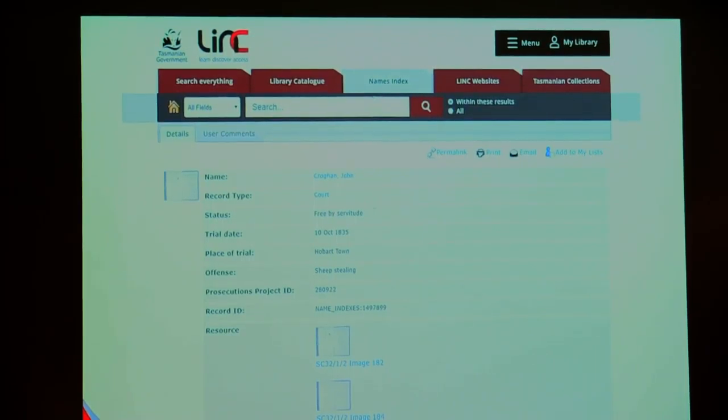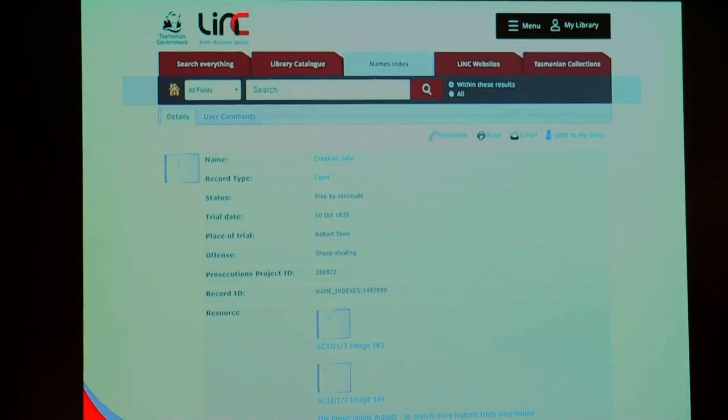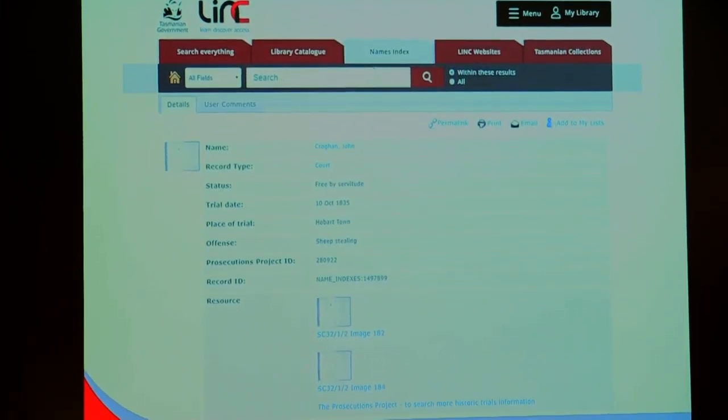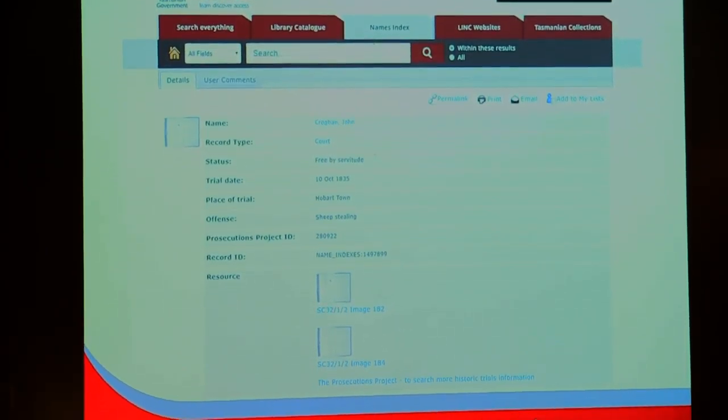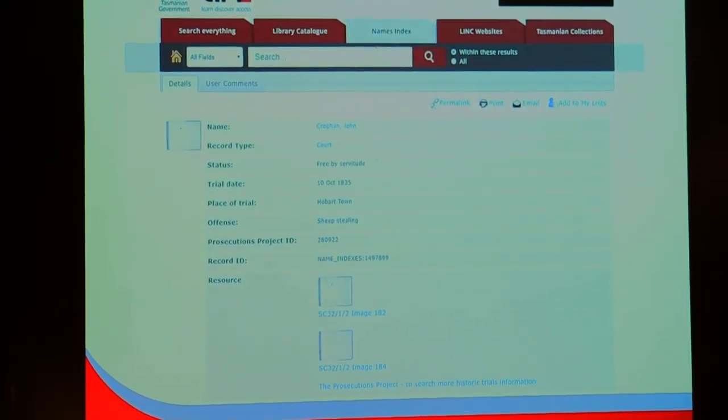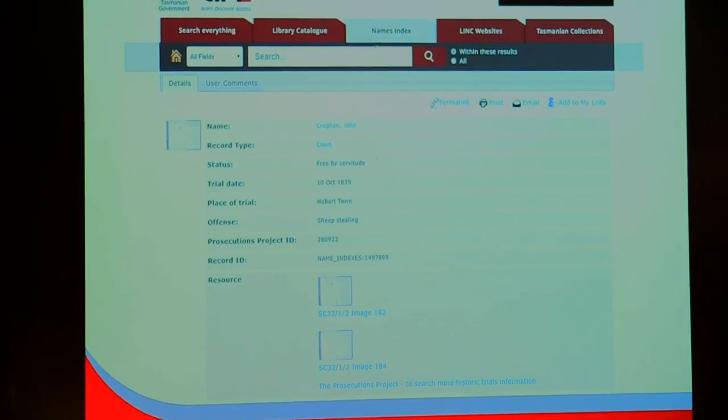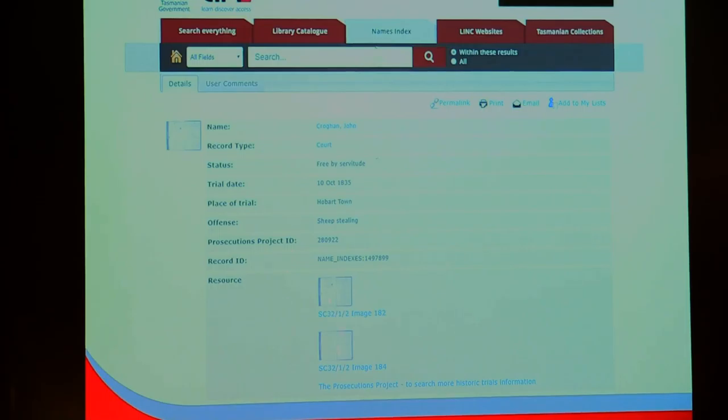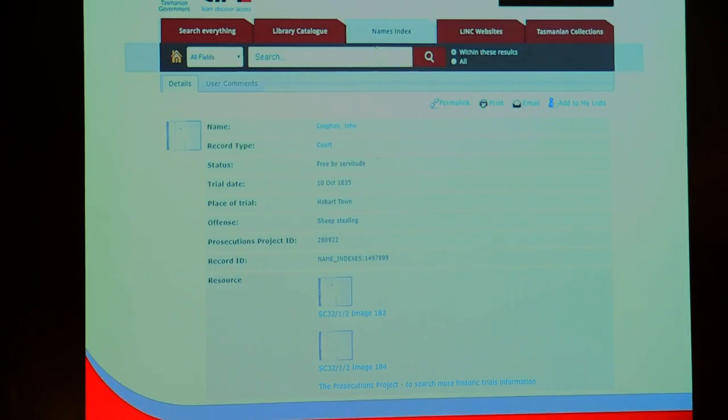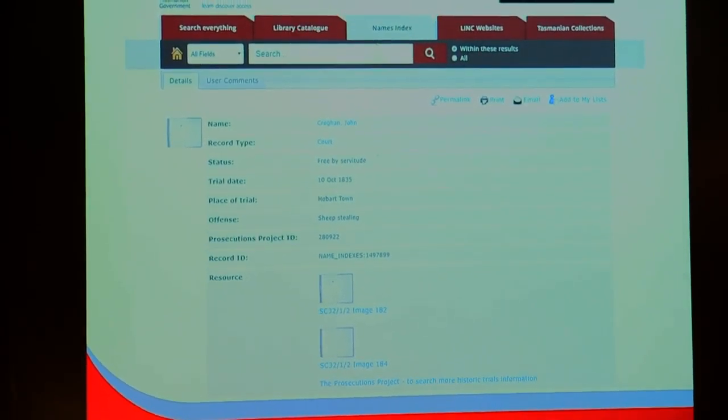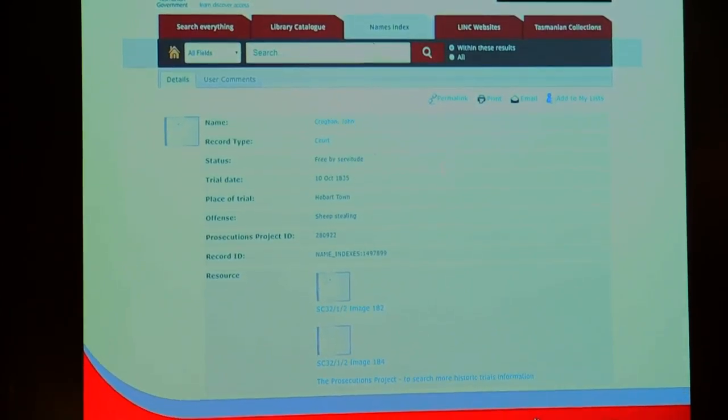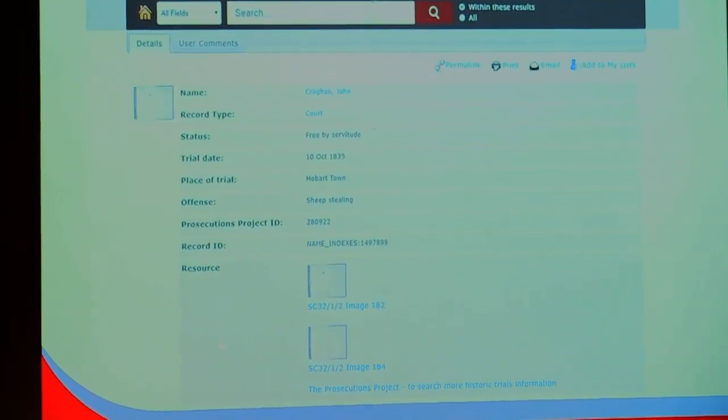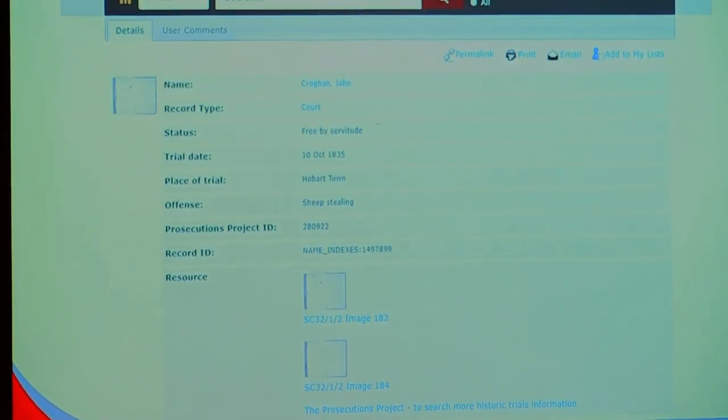What that looks like is you have these two images, SC32 series. These two images were sent to the Prosecutions Project. They transcribed these two records. They found John here was in these images and they wrote some metadata around John. He was stealing sheep in 1835.